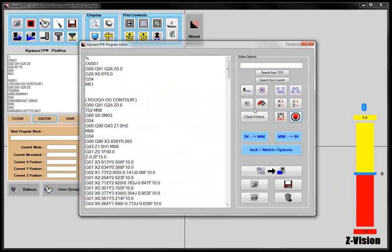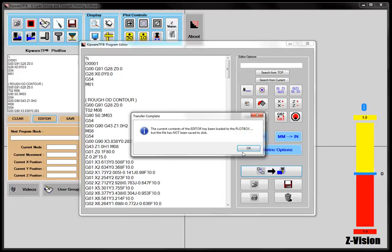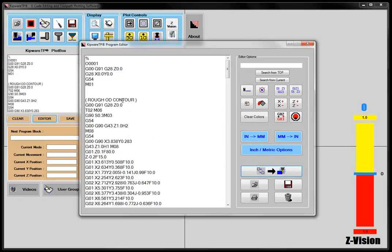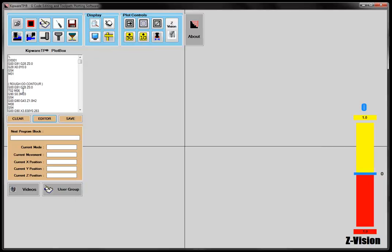So let's look at the editor and any changes that you make to the program here. You can also load it back to the plot box, and then what happens is any changes that you've made here have been saved to the plot box. You haven't changed the original file yet, but whatever gets plotted to the screen would be changed versus what you did inside the editor.